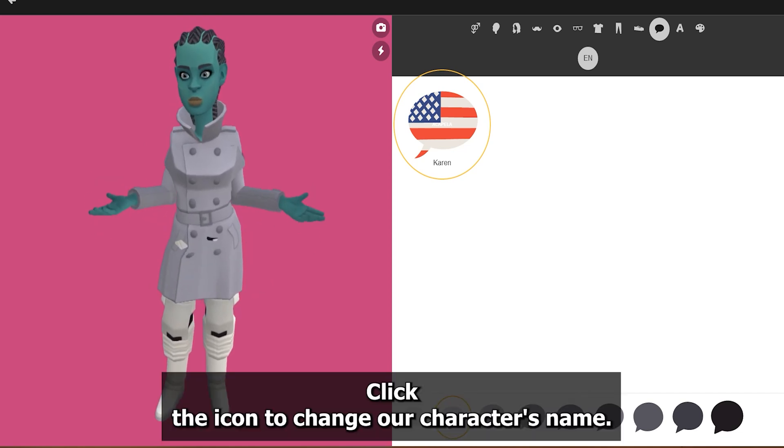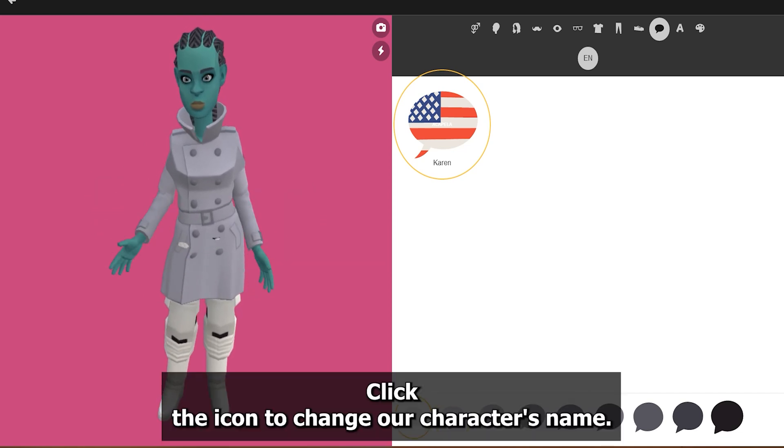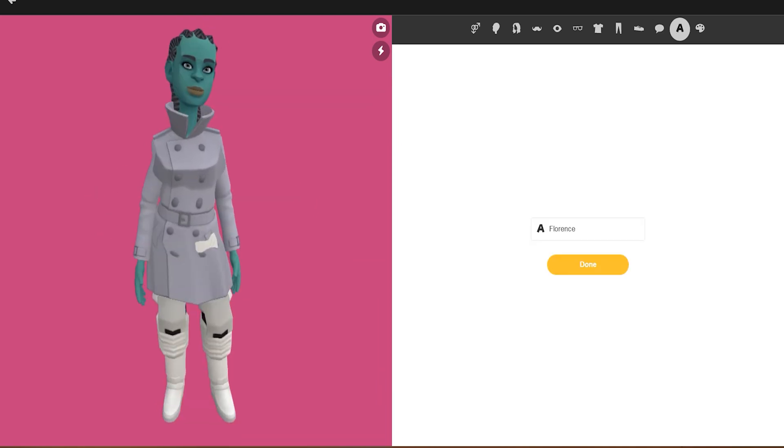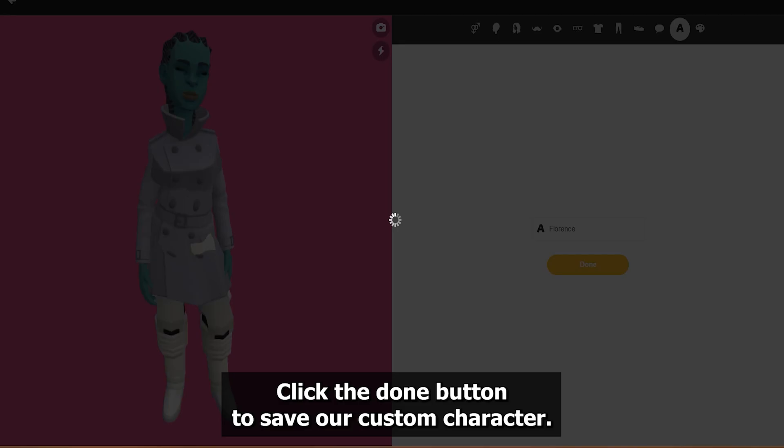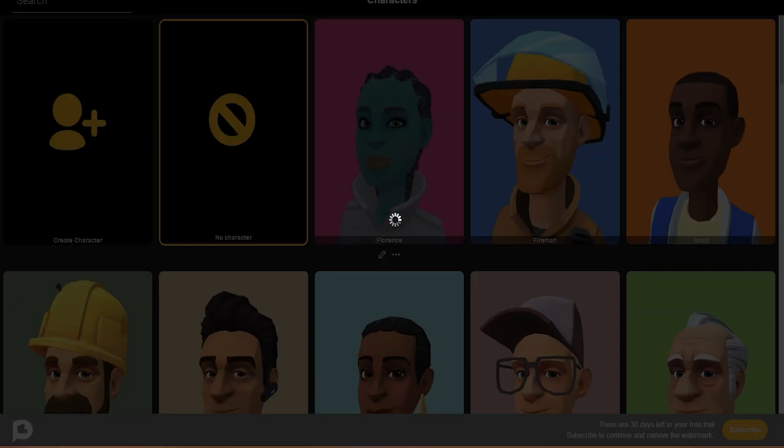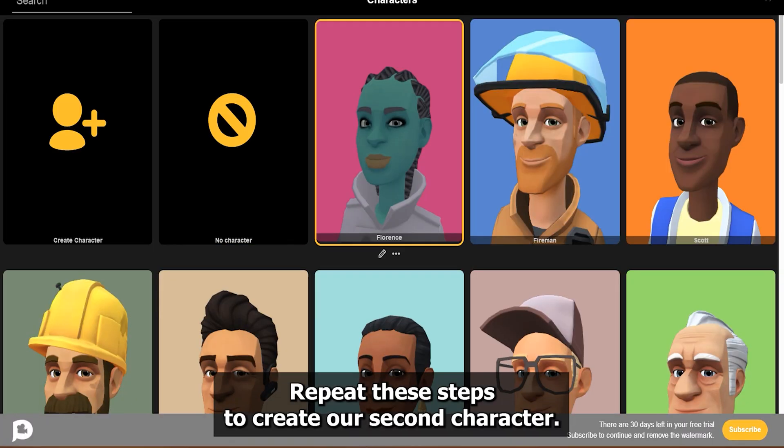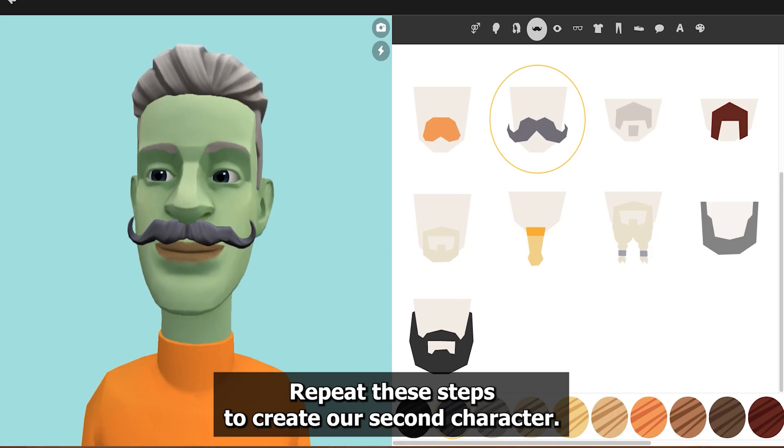Now let's choose a voice style for our character. Click the A icon to change our character's name. Click the Done button to save our custom character. Repeat these steps to create our second character.